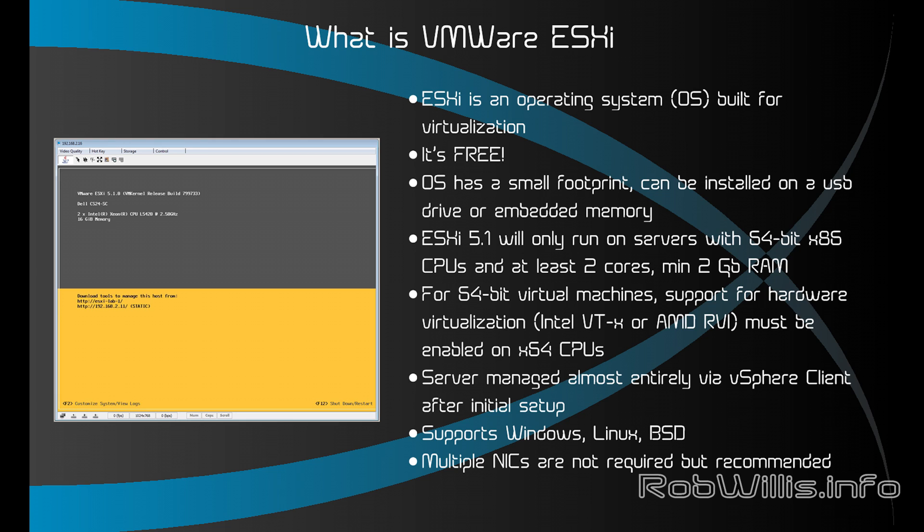For 64-bit virtual machine support you want to make sure that you have hardware support for Intel's VT-x or AMD's RVI and it must be enabled in the BIOS. The part that kind of trips people up the most is that the server is managed almost entirely by the vSphere client after the initial setup where you basically just set the IP and then connect to it and download your tools. ESXi does support Windows, Linux, BSD virtual machines and there's all kinds of other ones too, but I figured I'd cover those as they are the main ones.